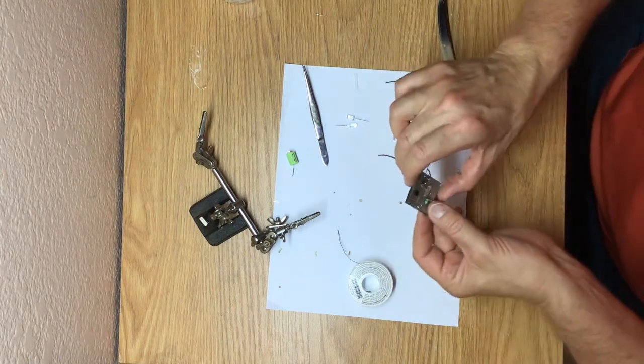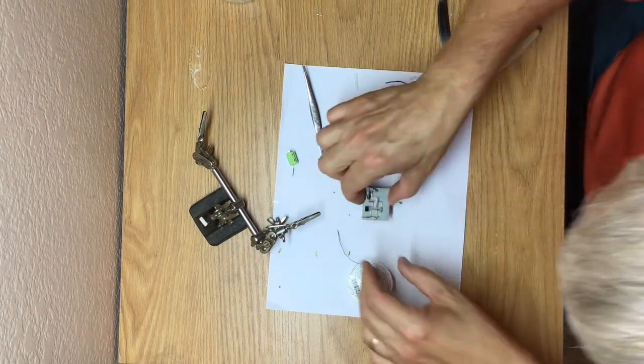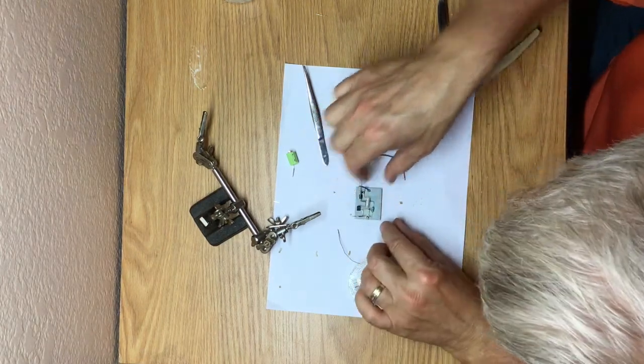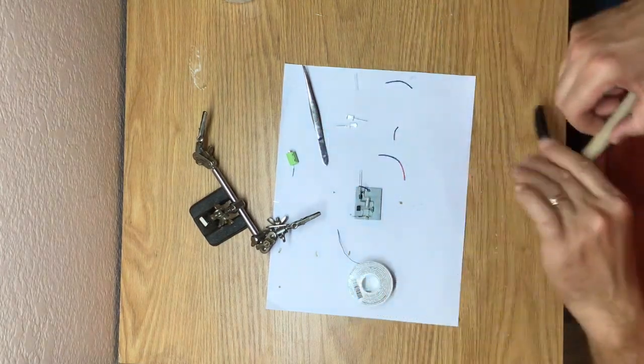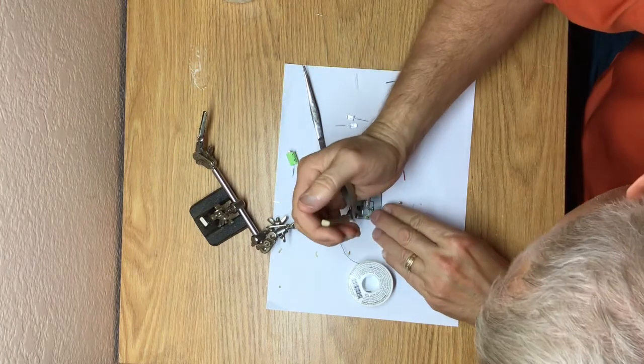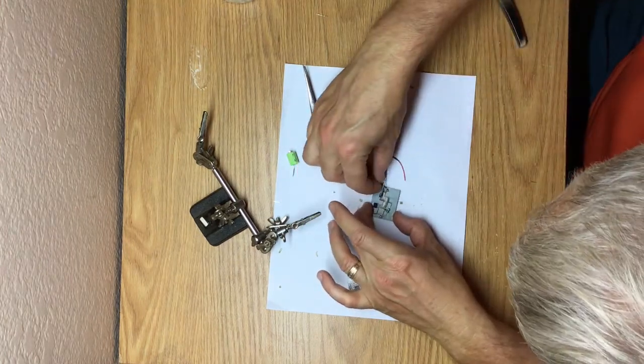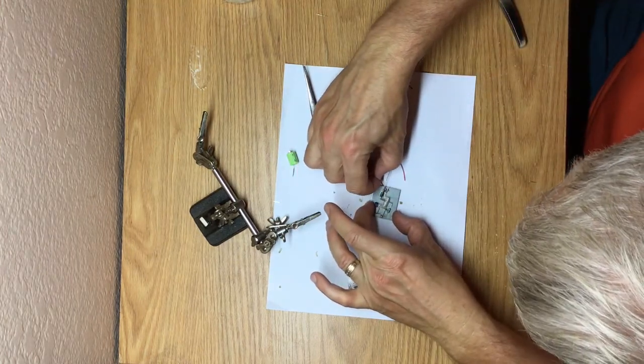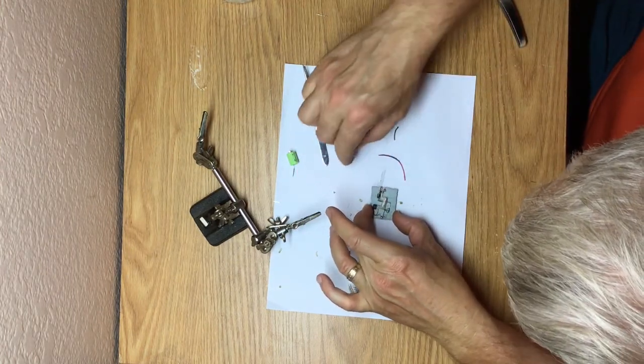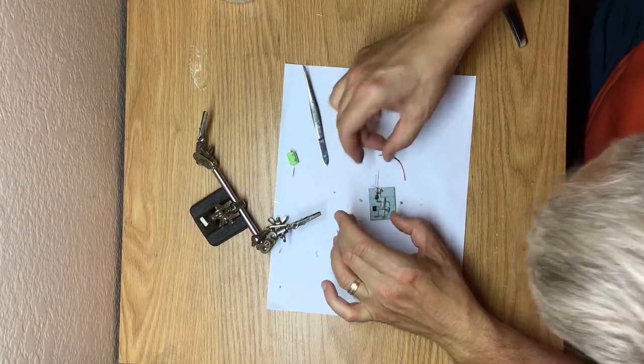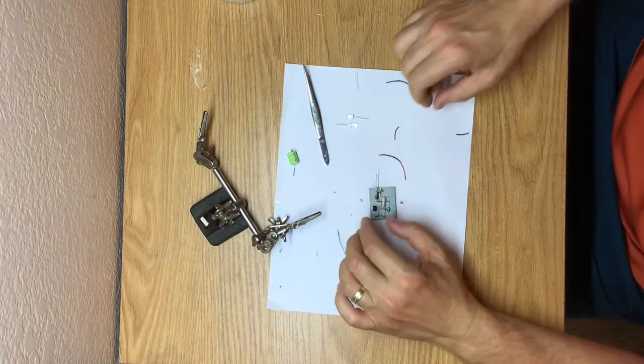All right, looks like I have a good connection there. Go ahead and trim it. Go ahead and remove the negative wire coating.